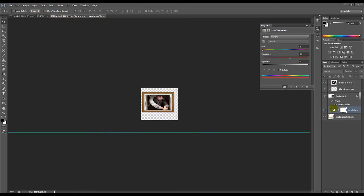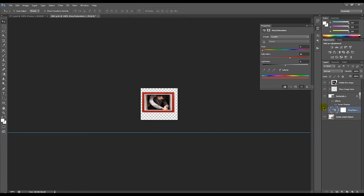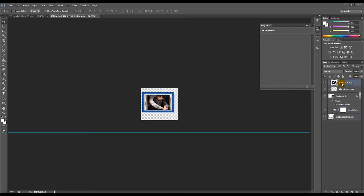So basically, as you can see here, we can also change the color of the frame. So by making this visible and double clicking this, you can now change the color of your frame.